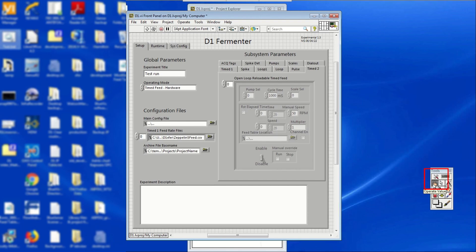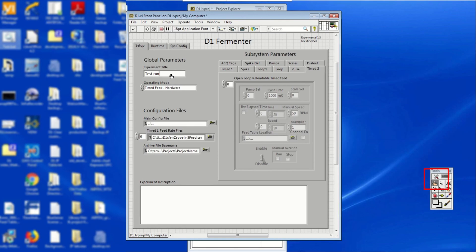Now is a good time to change the cursor to operator value. To do this, locate the tools bar, which is usually in the lower right corner of the desktop screen. Then, click on the operator value cursor, which has a pointing finger icon. This step is to prevent any unintentional changes in the front panel layout.